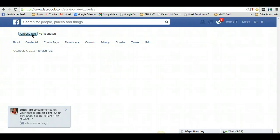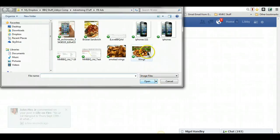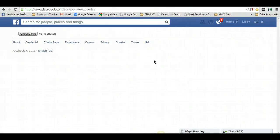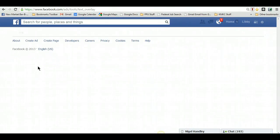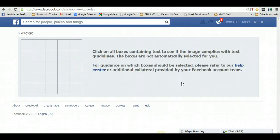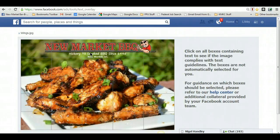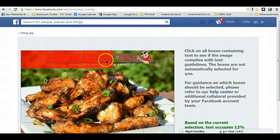All you have to do is choose the file that you want to test. This assumes you already have your image prepared with text. I have one here that we're going to test. You upload the image, and now it's put it into quadrants for you. All you have to do is click each box that has text in it.